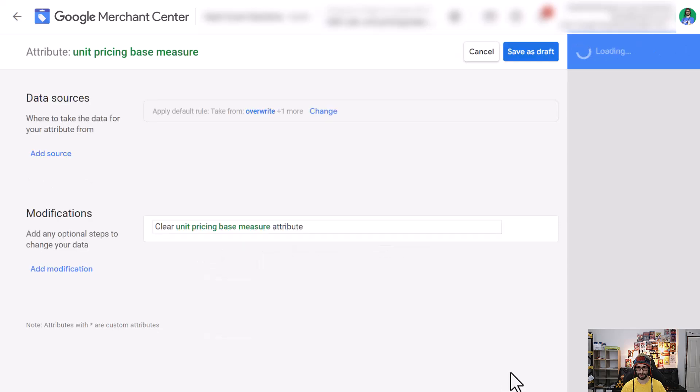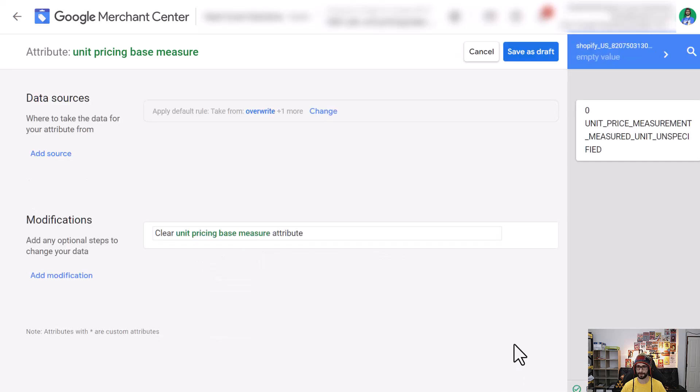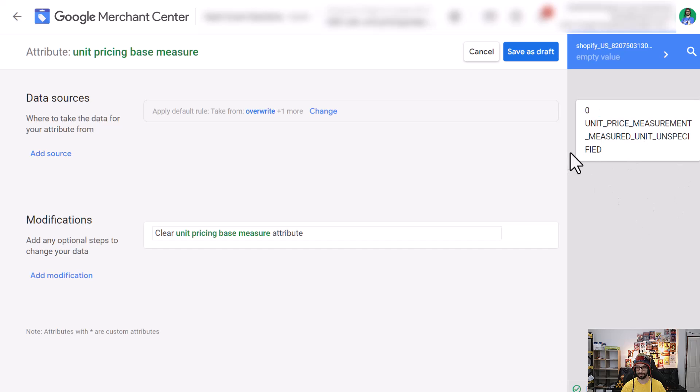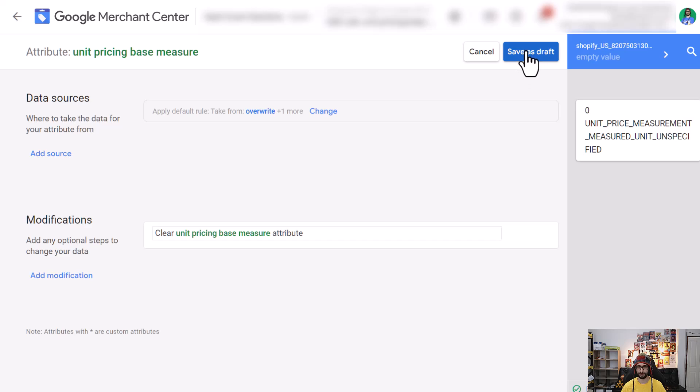Now click on OK and on the right you can see the before and after. So now before it will look like this, zero unit pricing measure, and then afterwards it's an empty value and that is what we want. We want an empty value and now we click on save as draft.